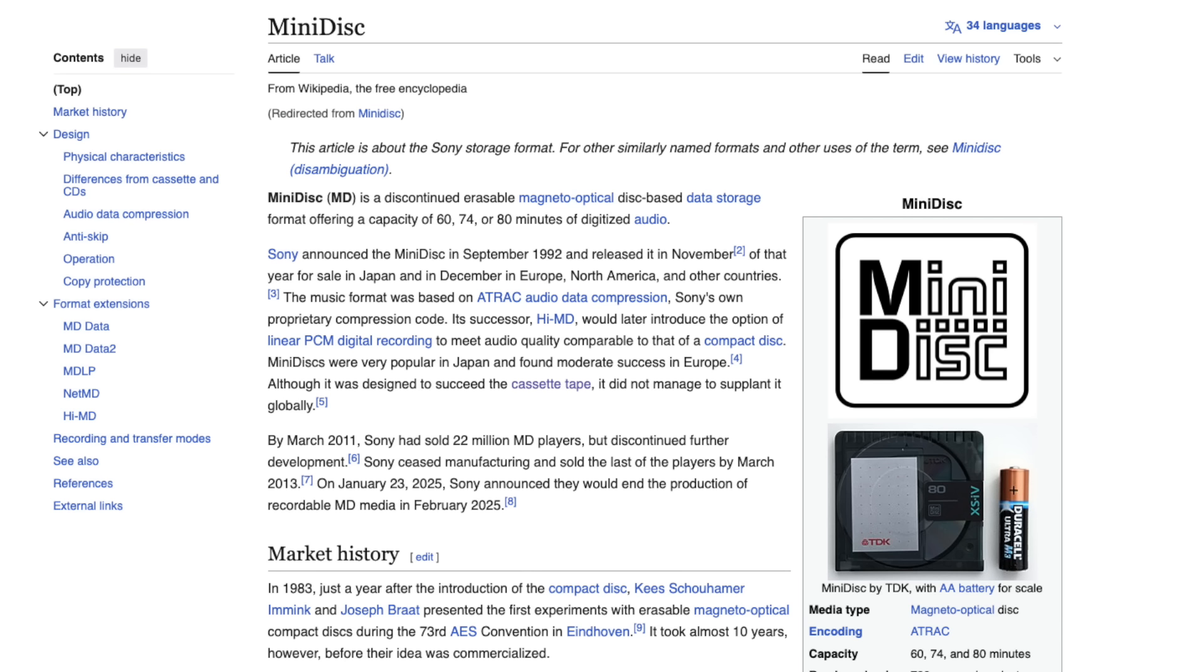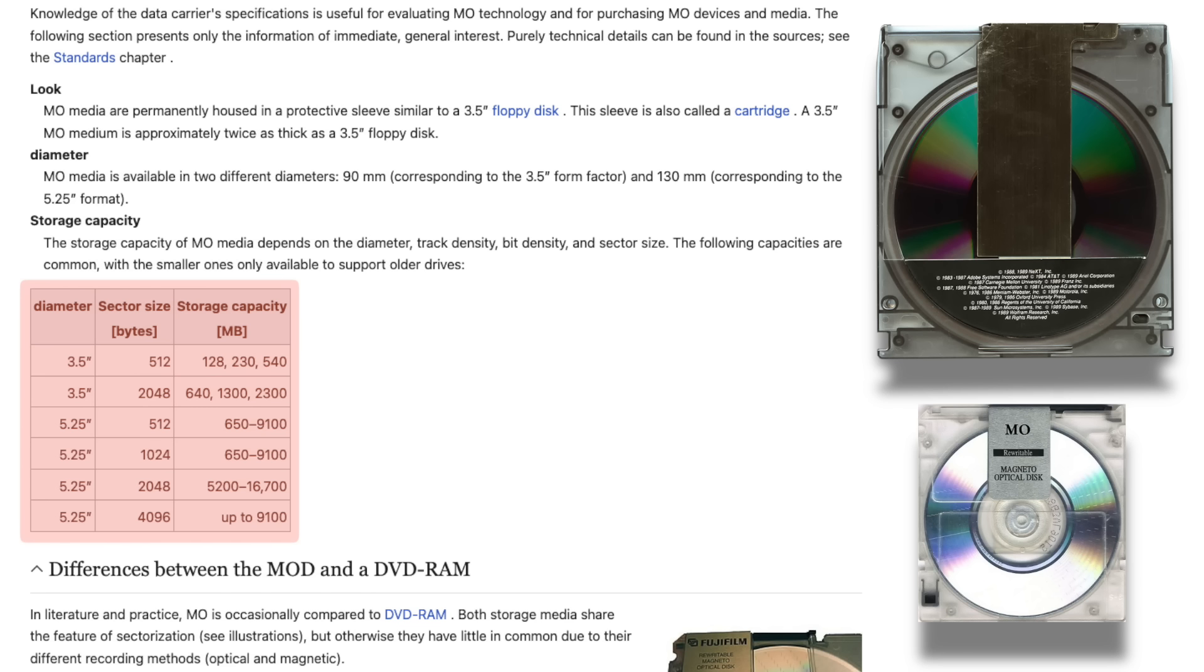Sony's MiniDisc, on the other hand, is also an MO medium, offering a 140MB capacity. In general, MO cartridges ranged in capacity from 128MB up to 9.1GB.